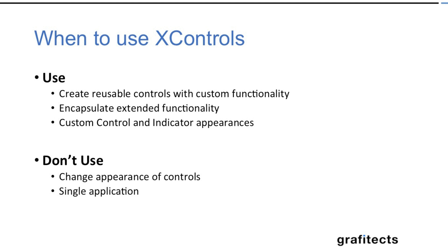So you should use X control if your controls are going to be highly reused. Similarly you need to encapsulate your extended functionality and you want the control and indicator appearances to be different.